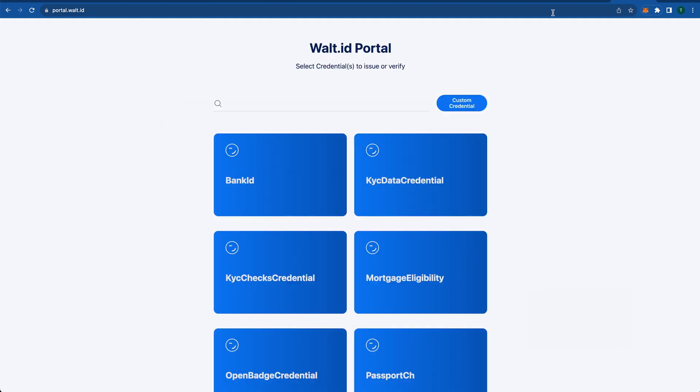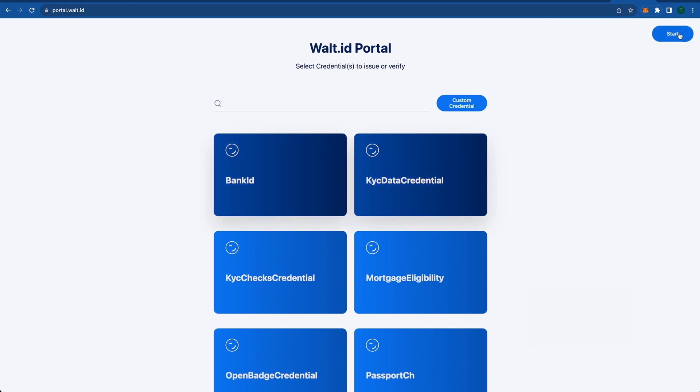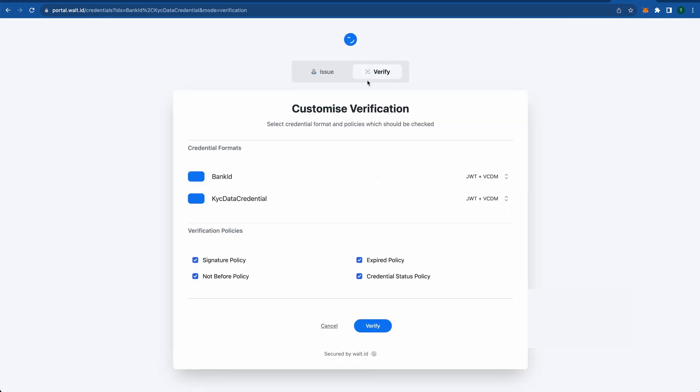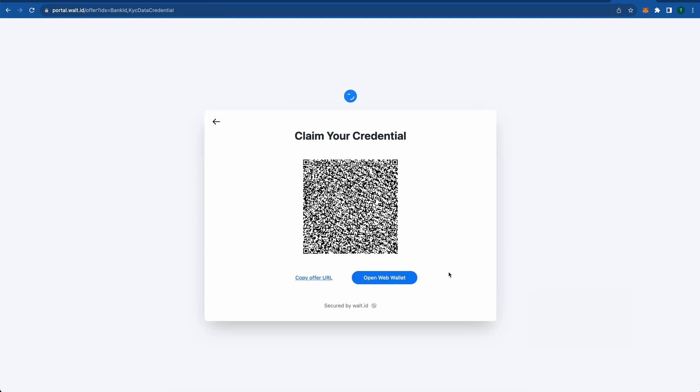Now you have seen a general overview of what you can do with the new portal, and the great thing is you can customize it completely to your needs. Change the branding, the styling, as well as different pages if you only need an issuer portal or a verifier portal.